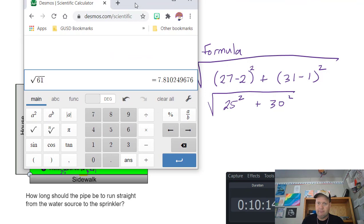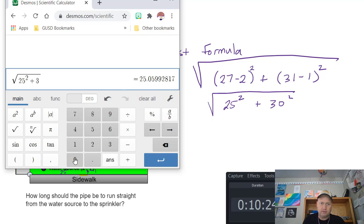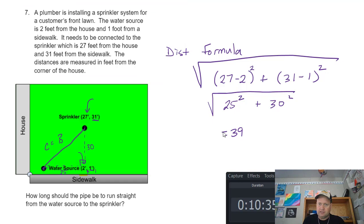Let's pull up the calculator. I'll hit clear and put in the square root of 25 squared plus 30 squared. The distance is 39.05. We round to the nearest tenth: the zero rounds up to one because the five is big enough. So the pipe distance is 39.1 feet. And that's it.